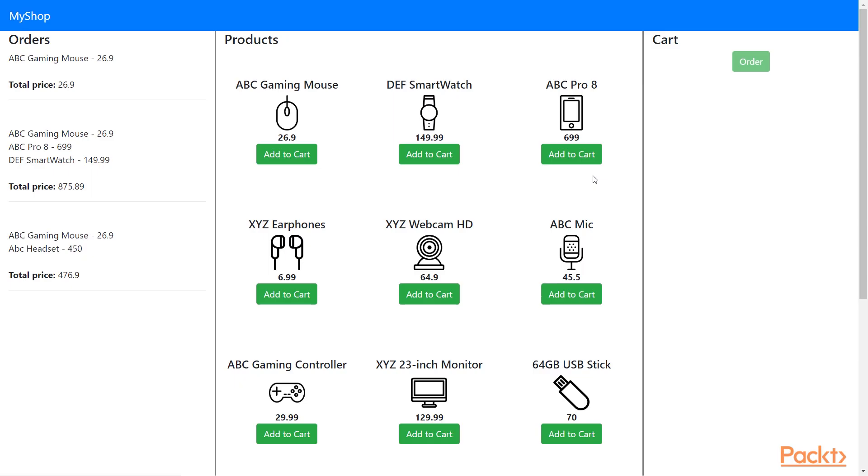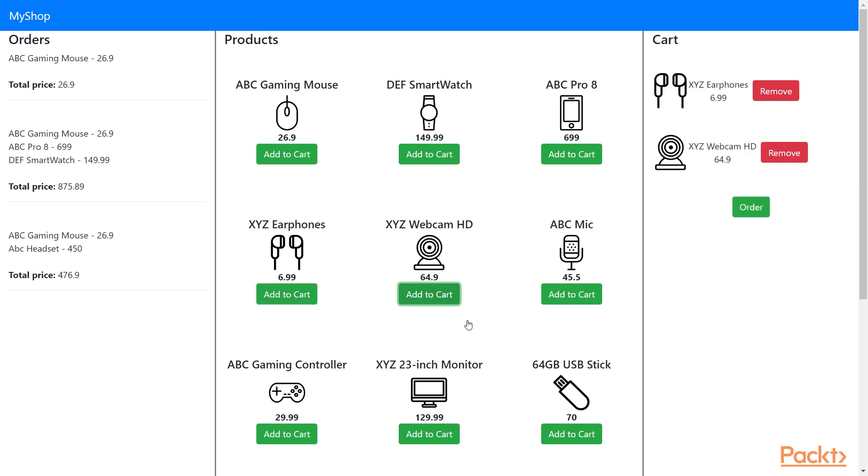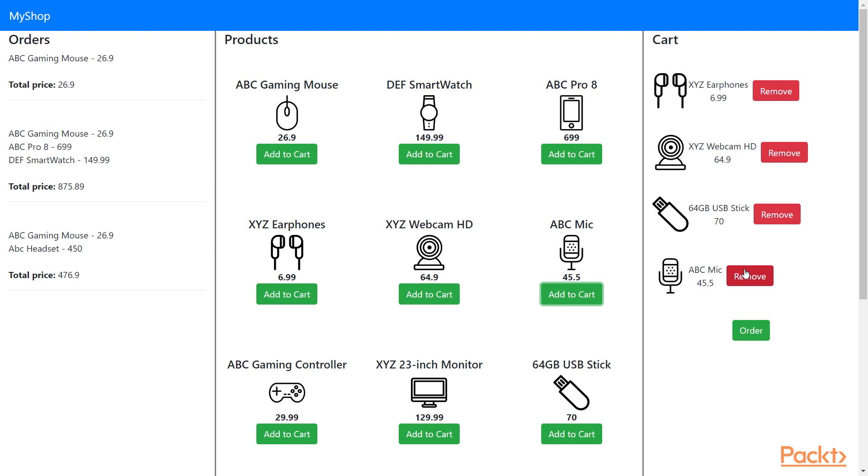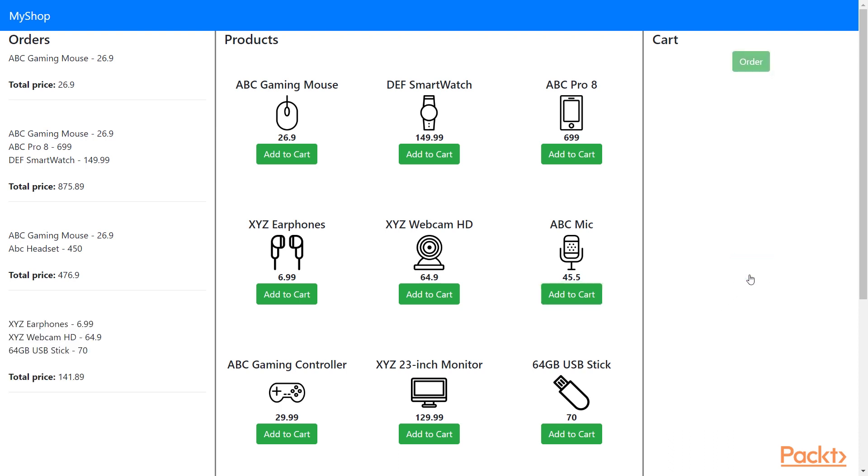This is how the application will end up looking like. We have three columns. In the middle one, we have the products. Those are the images I have stored in Cloudinary and stored their link in the MongoDB database in the previous video. We can add them to cart, we can remove them from cart. If we click order, the new order along with the total price is inserted on the left panel.